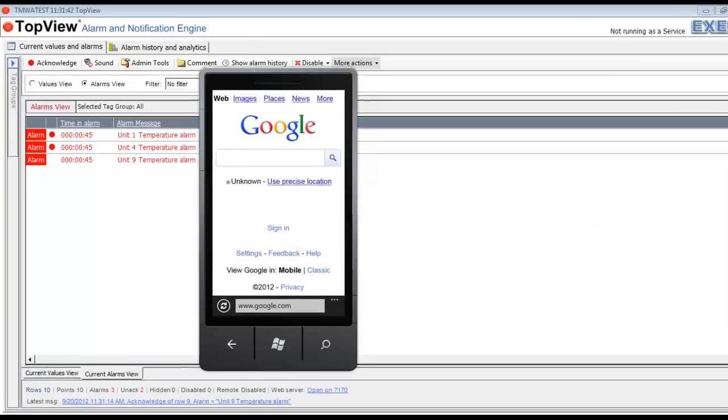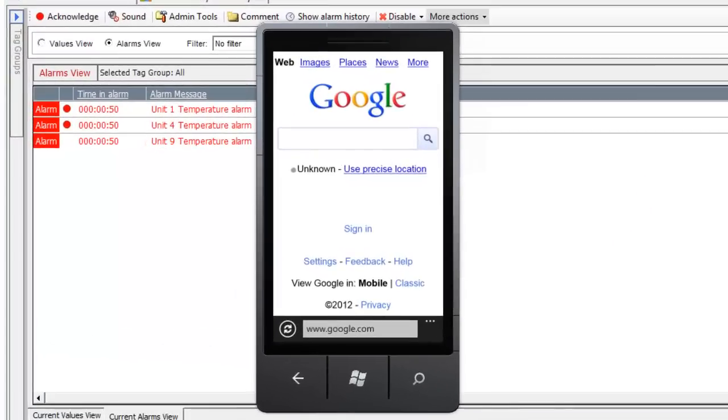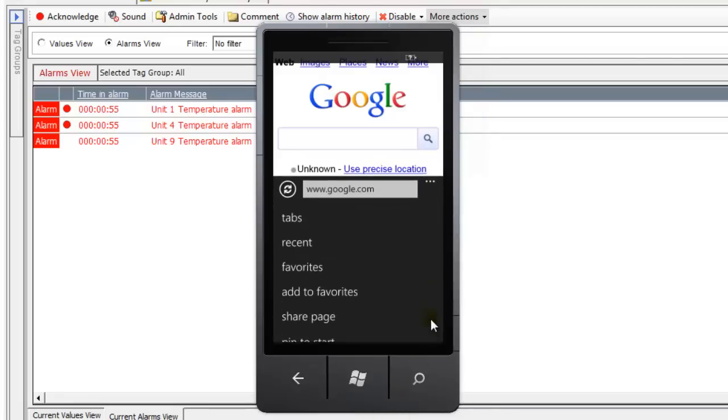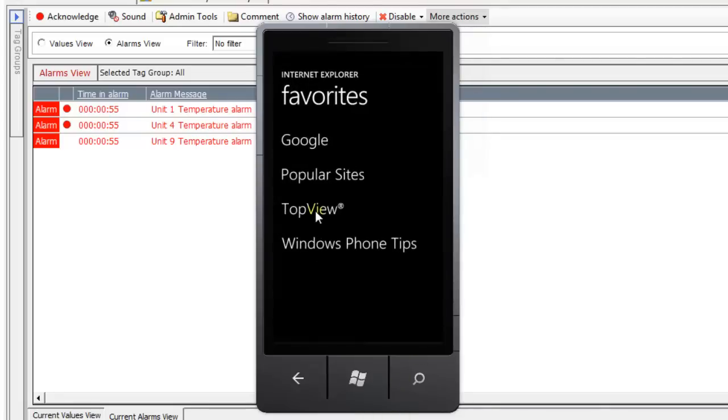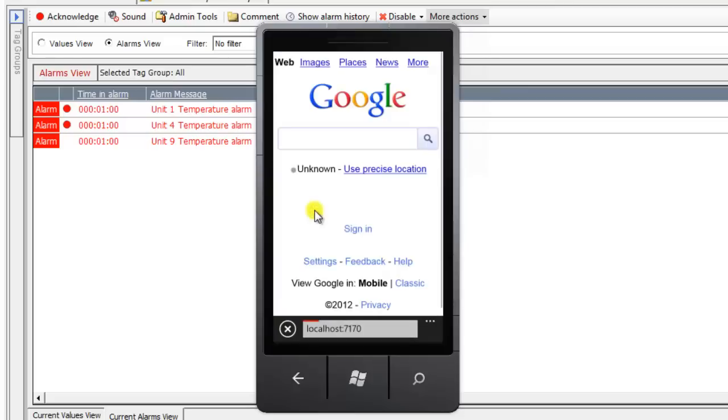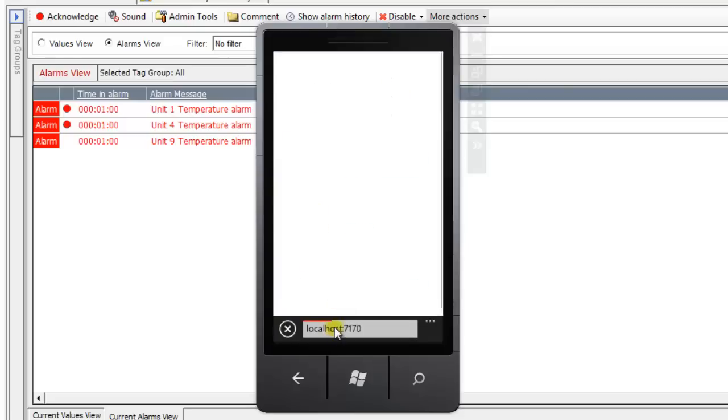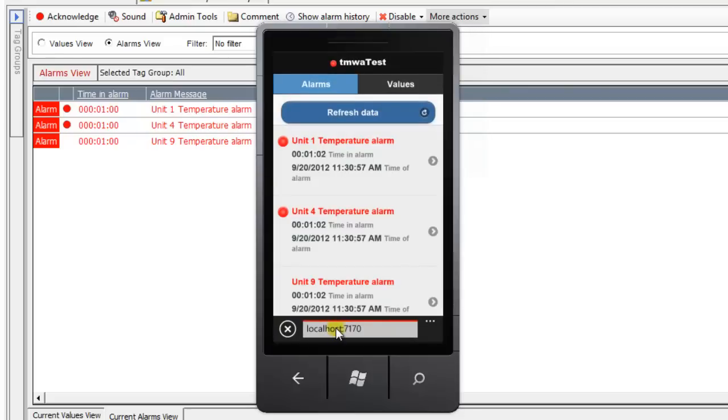I also have a Windows Phone emulator on my computer, and I'll use this emulator to run the mobile web app. I created a bookmark for the mobile web app, and the emulator is running on the TOFU computer, so I can use the name localhost in the URL for the mobile web app.